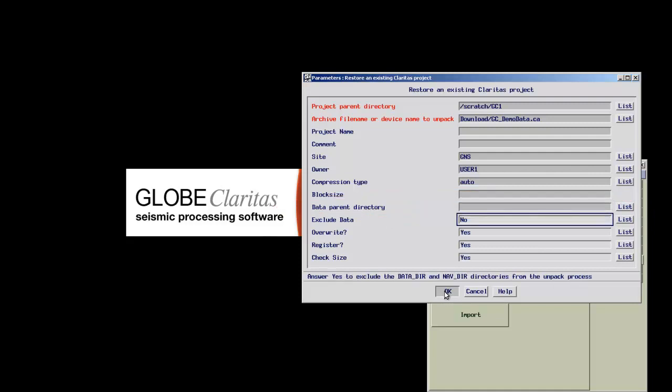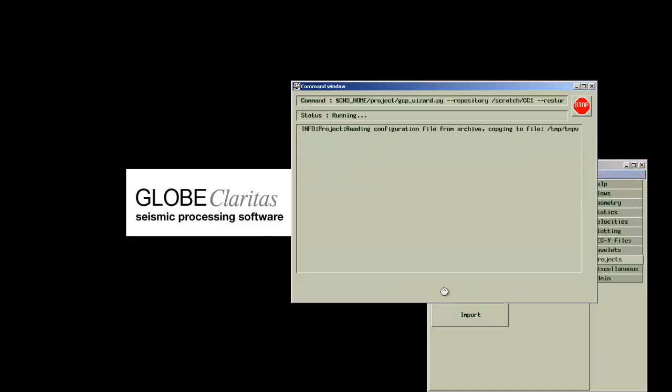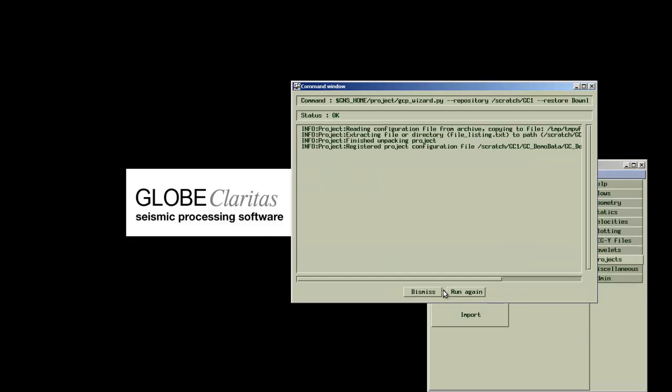After accepting the parameter form, Claritas creates a folder framework and unpacks all the corresponding files in the right folders.